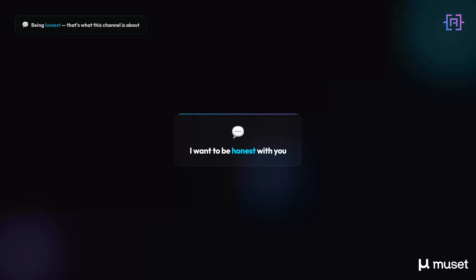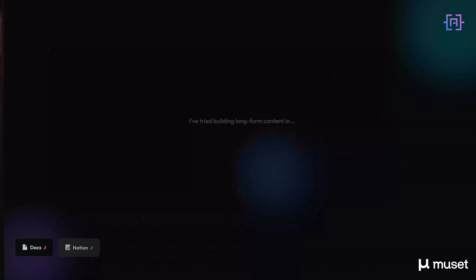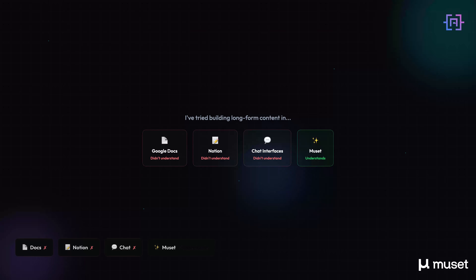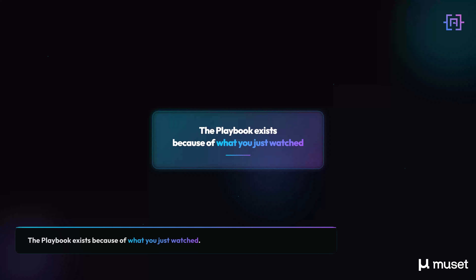Now I want to be honest with you, because that's what this channel is about. Video generation is still early — it's coming, they are releasing it later this month — but it's not the reason I'm here today. For everything else — writing, structure, diagrams, context memory — this is the most creative workspace I have ever used. I have tried building long-form content in Google Docs, in Notion, in chat interfaces. None of them understood what I was trying to build the way Musit does. The playbook exists because of what you just watched.